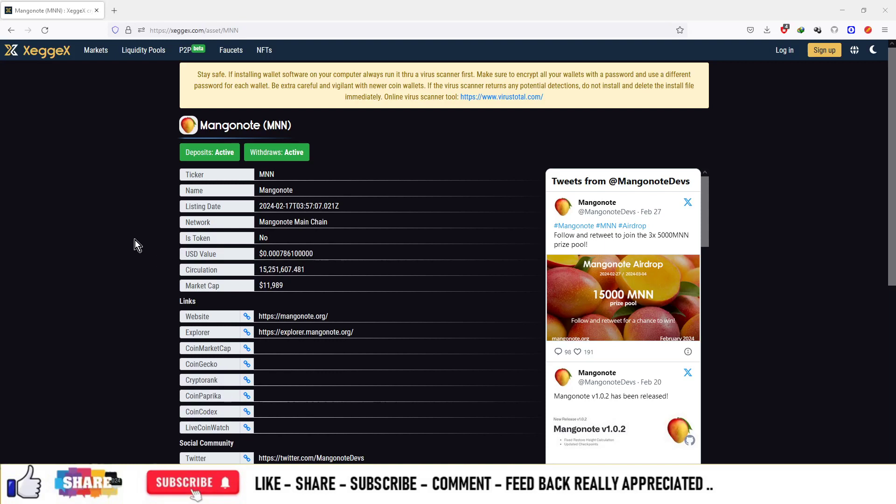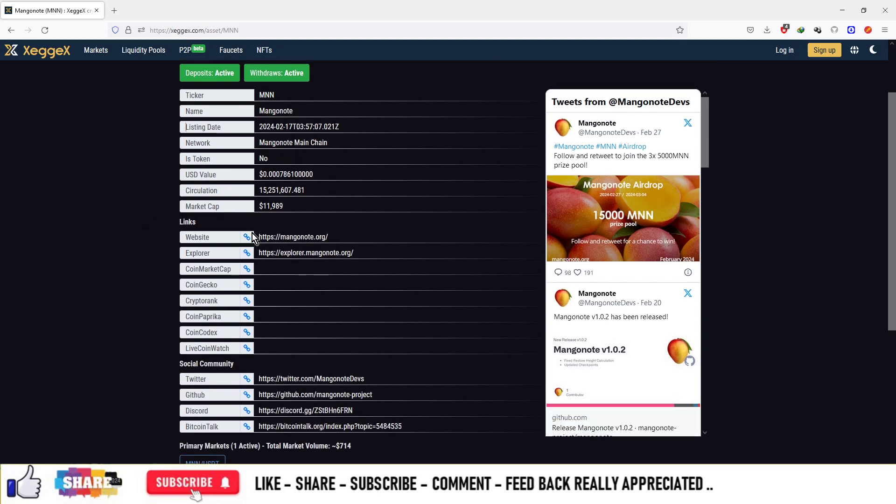Hello guys, so this currency is Magnetote and the ticker is MNN. Right now the price of this currency is $0.000786 and the total market cap is $11,918 only. The main website is Mangonote.org and the explorer section is Explore.Mangonote.org.